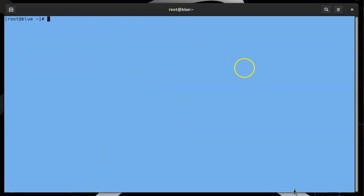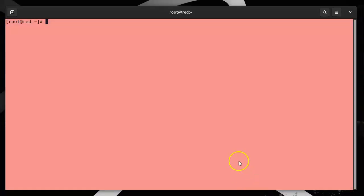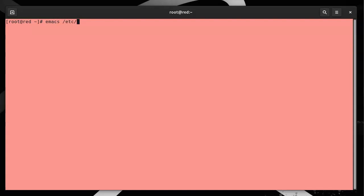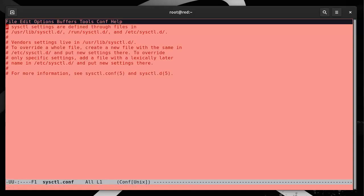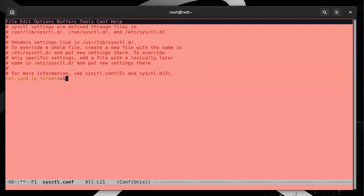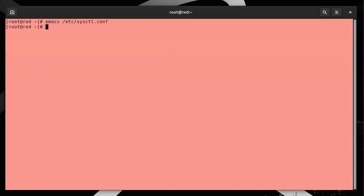I'll jump over to Red, and here we go. For Red, I need to do the same forwarding thing as well, so I'll do Emacs on sysctl.conf. I'm going to add net.ipv4.ip_forward equals 1 and exit out of that and do sysctl -p to reload it. Now we are allowing our machine to forward traffic.